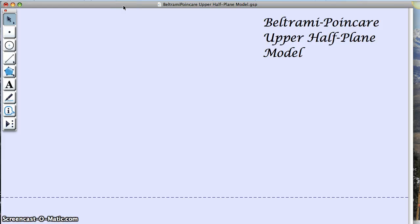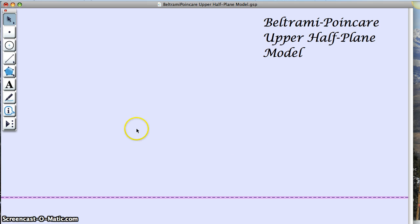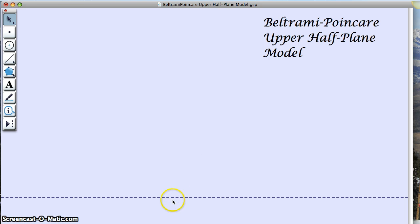What we're looking at is the Beltrami-Poincaré upper half plane model. This is a file I made on my own — the other one I showed you was made professionally, so this one might have a couple of bugs, so be careful. In this model, there's this line here, and the only objects that exist are the things that are above this line. Below here doesn't exist, and actually on the line itself is not part of the upper half plane.